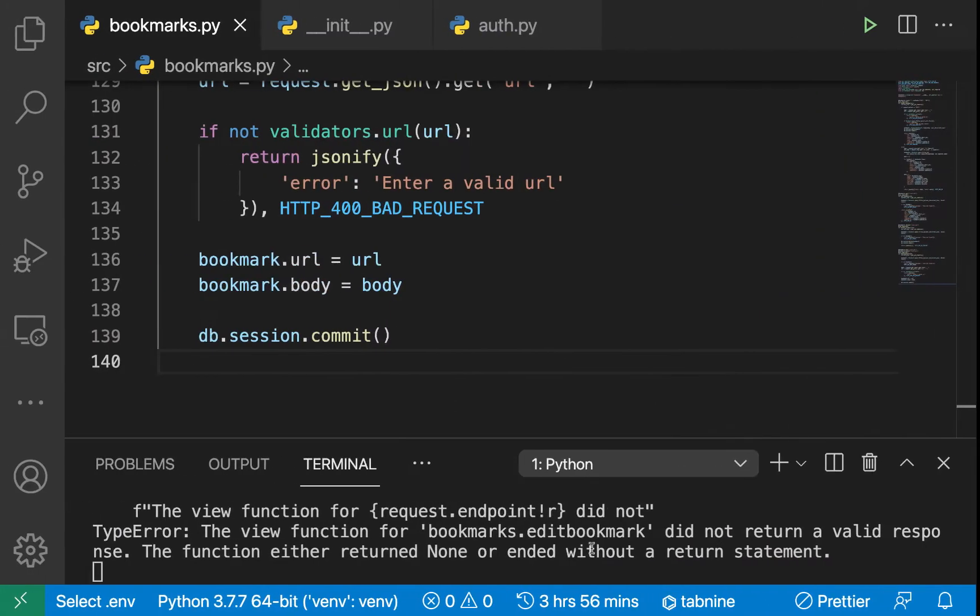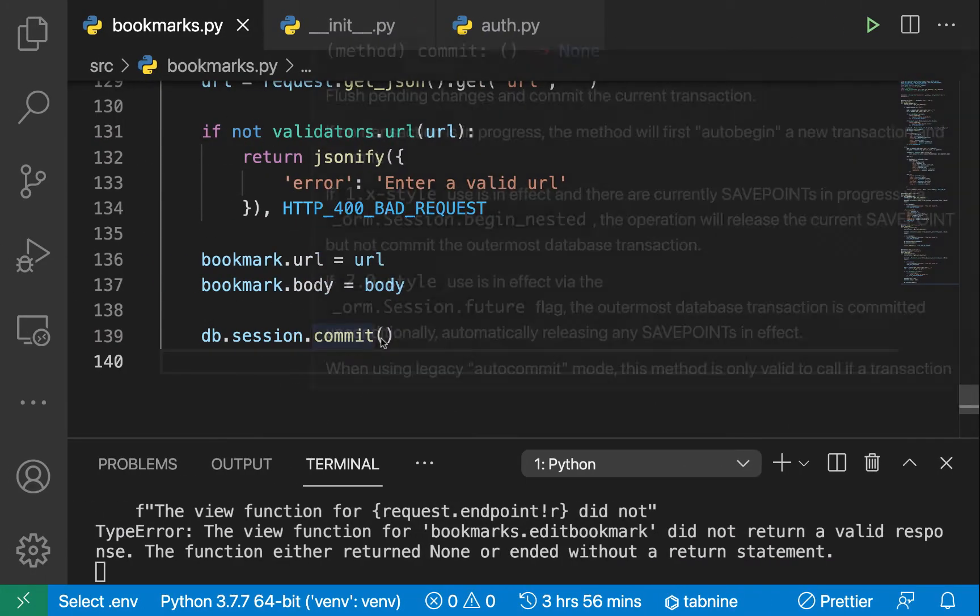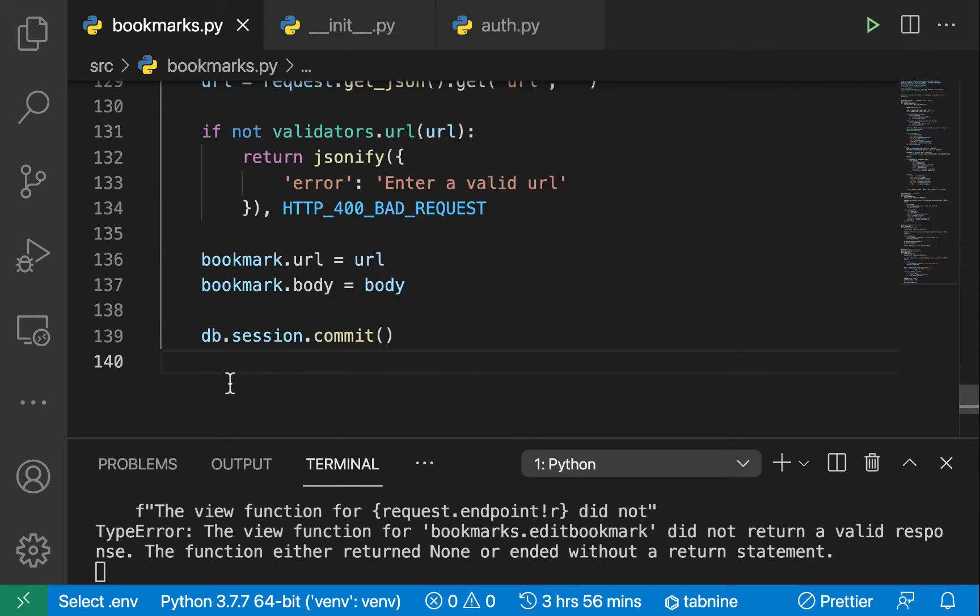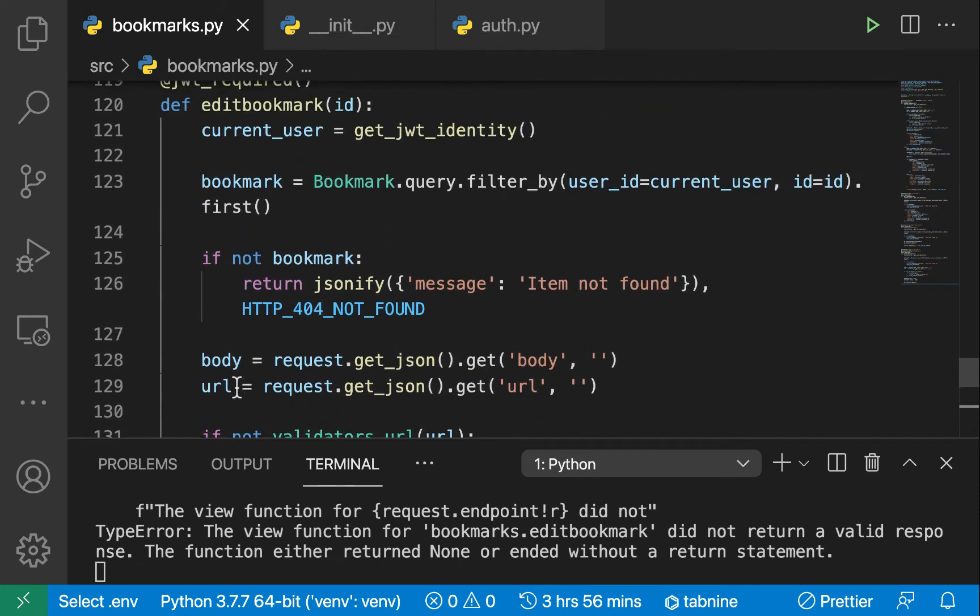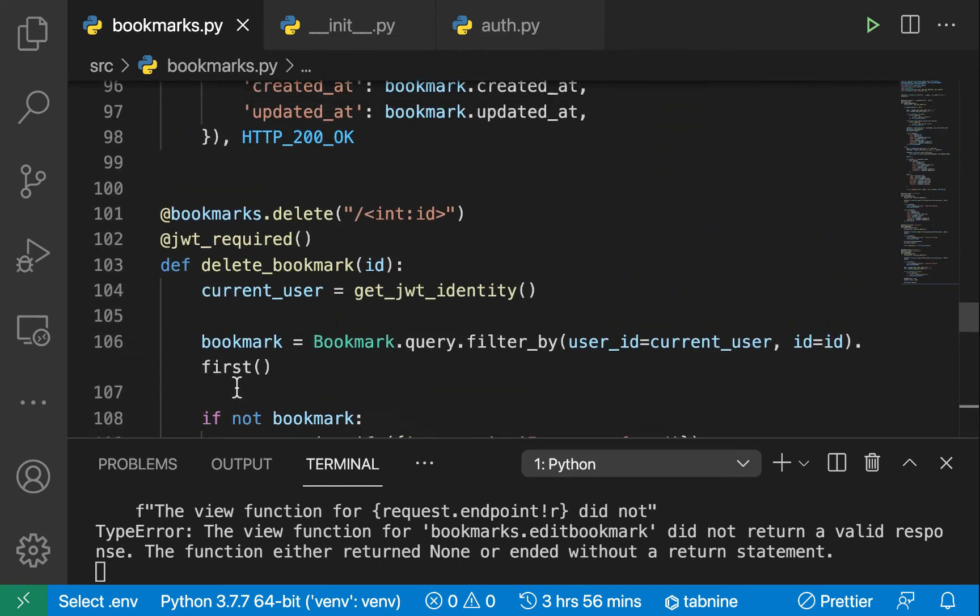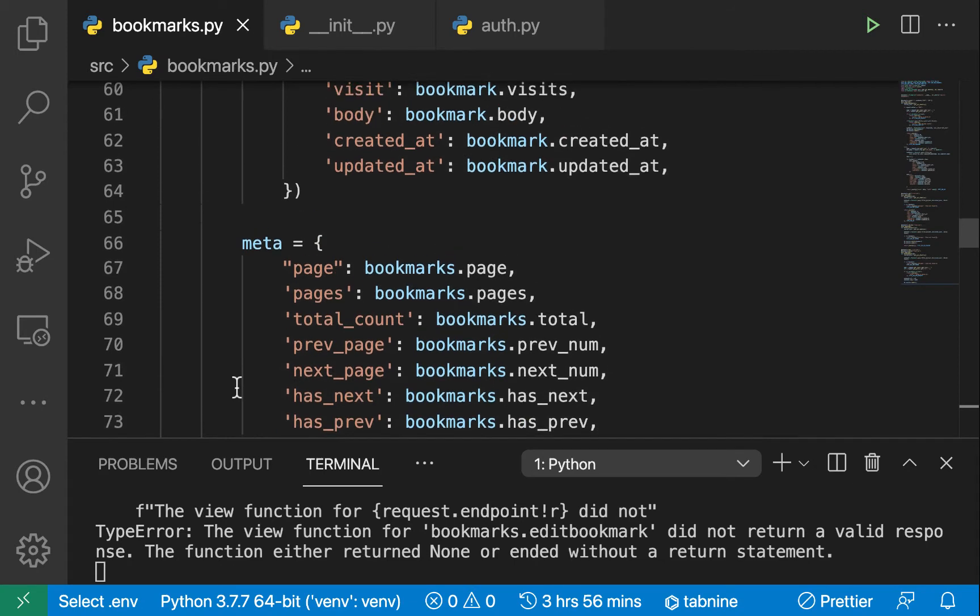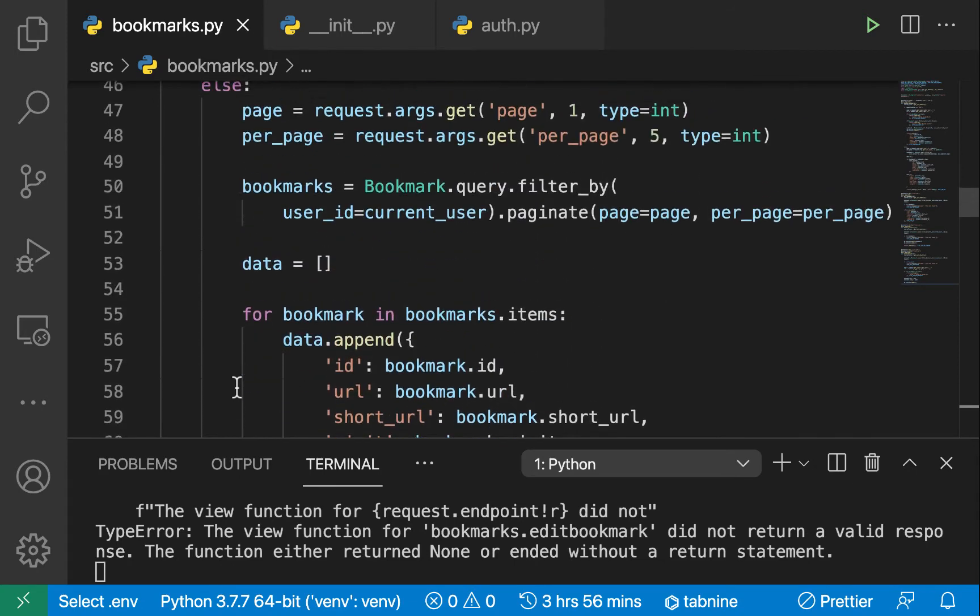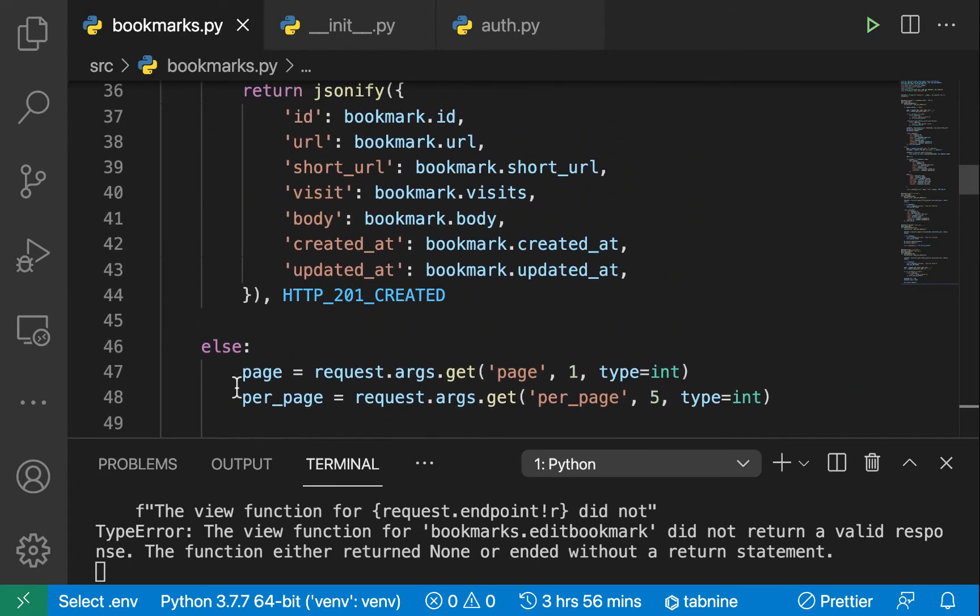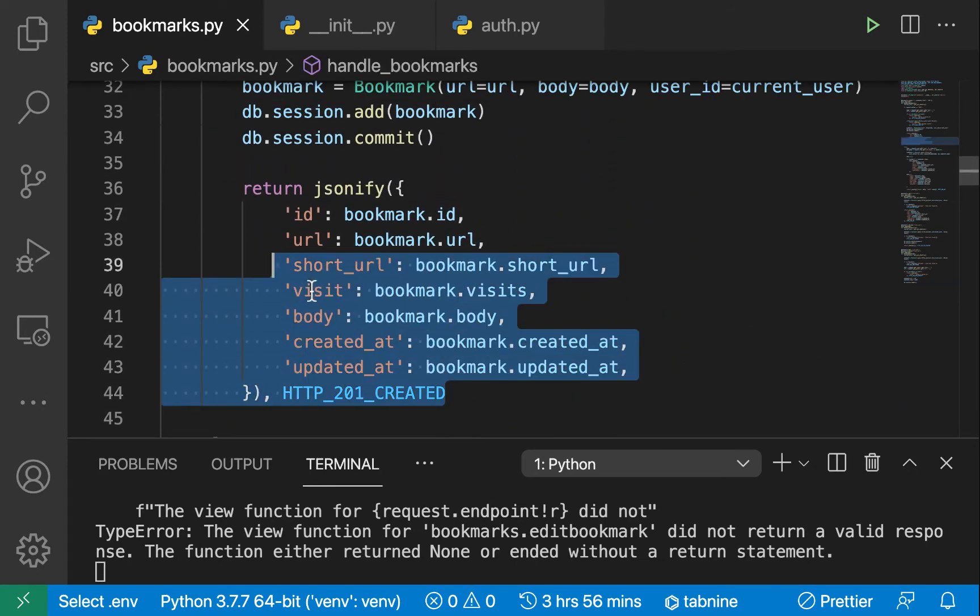That's because when we finished committing the session we didn't actually return a response. We're gonna be returning a response. Just the same way we return when we created - on creation we return this and this is the same thing we want to return.